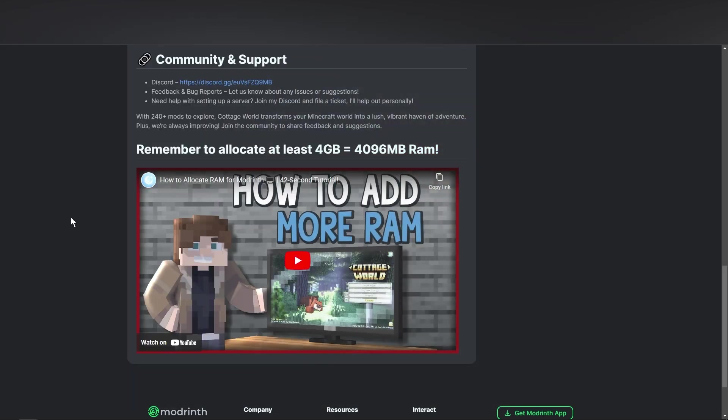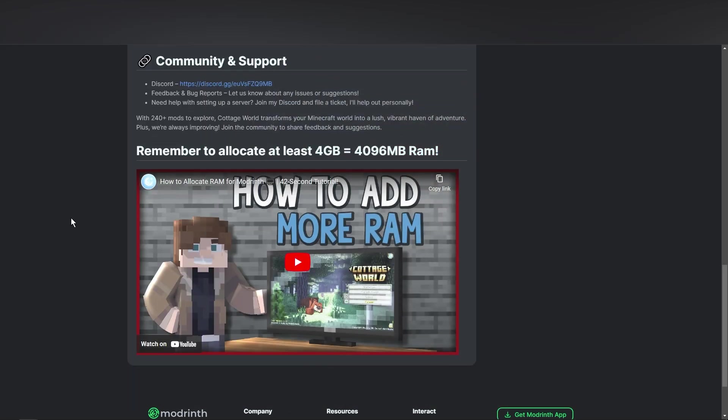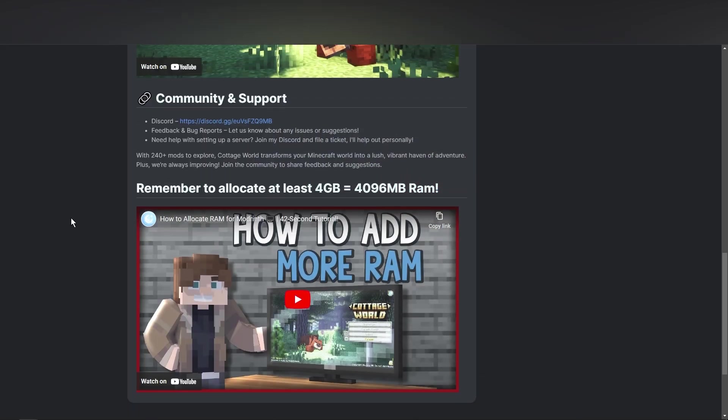and we need something new. Because Modrinth actually changed their whole UI, and I'm really sorry about being really slow about updating this video. I've just been lazy,